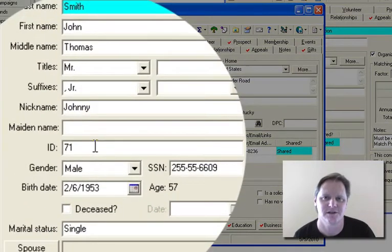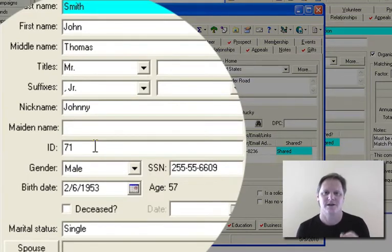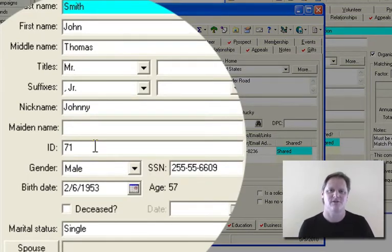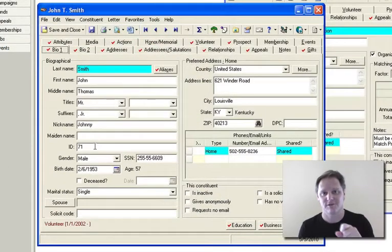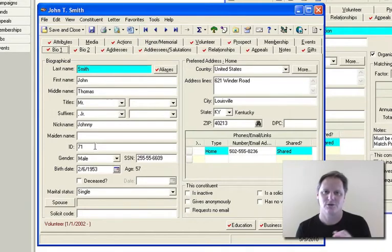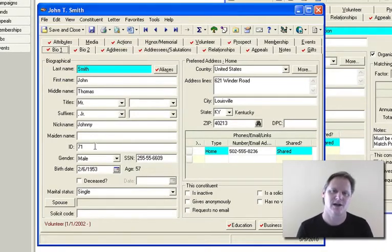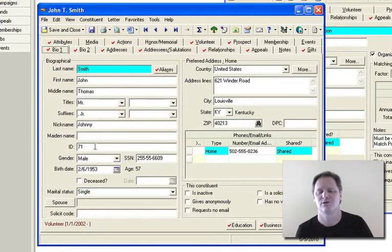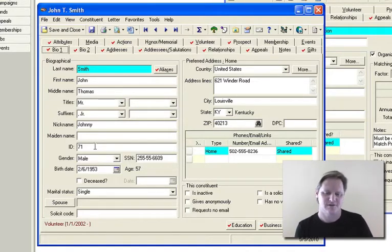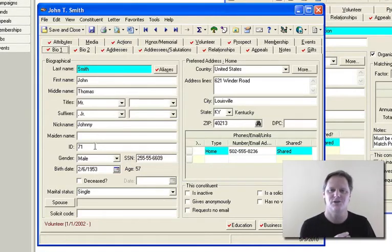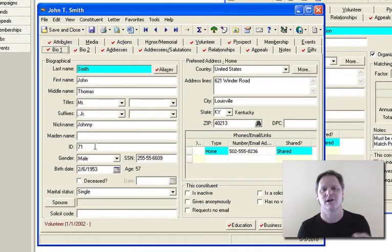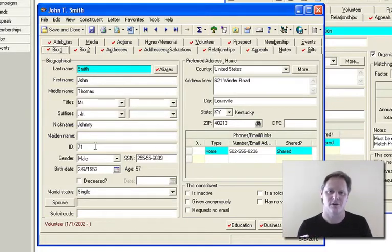The ID field is what's called the constituent ID. As a record is made, Razor's Edge gives it the next sequential number. Don't get in the habit of trying to set your own numbering here — let the system create the number. I've seen people try to come up with a fancy numbering system and it usually ends in some sort of catastrophe. One of the handy reasons to let the system do it: when removing duplicate records, the constituent ID becomes a quick way to identify which was the earlier record and which was the later one, just by which has the lower or higher number.